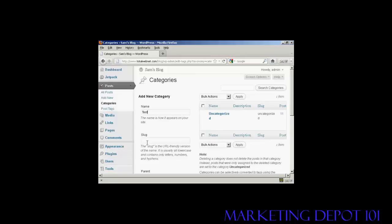That's how it's going to appear on the site. You need to alter the slug, which is the URL-friendly version of the name, and it's in lowercase, so let's just put lowercase test.